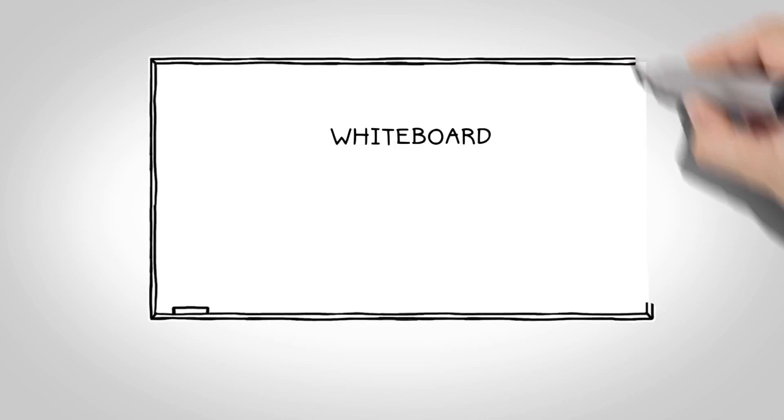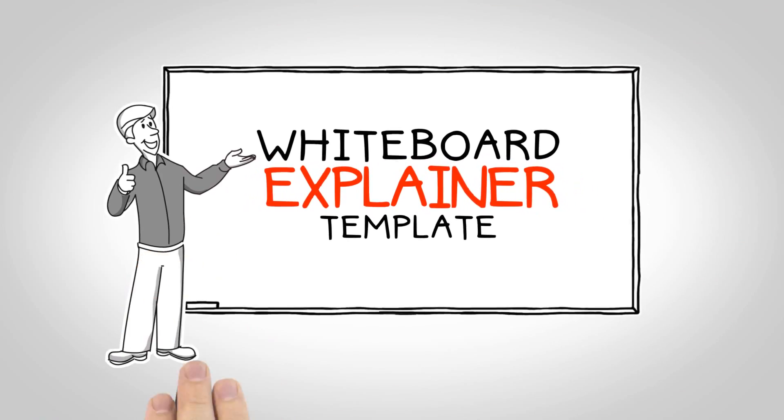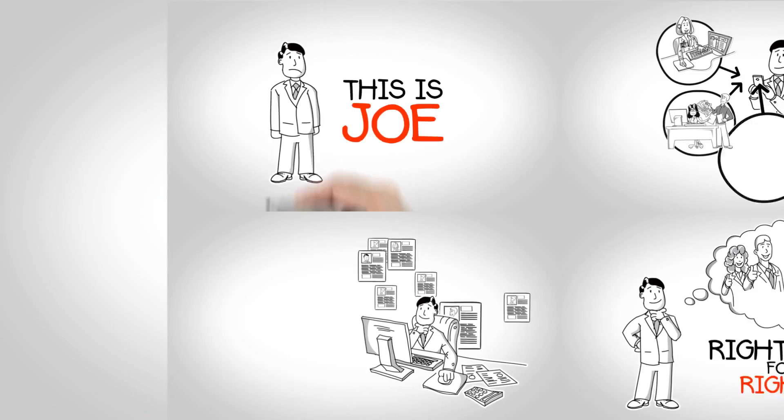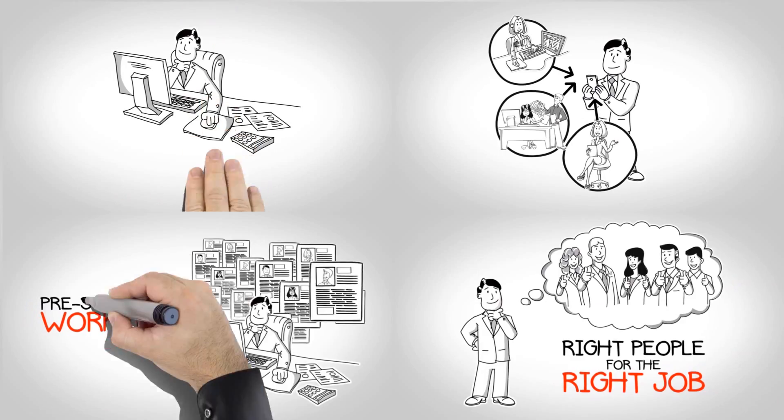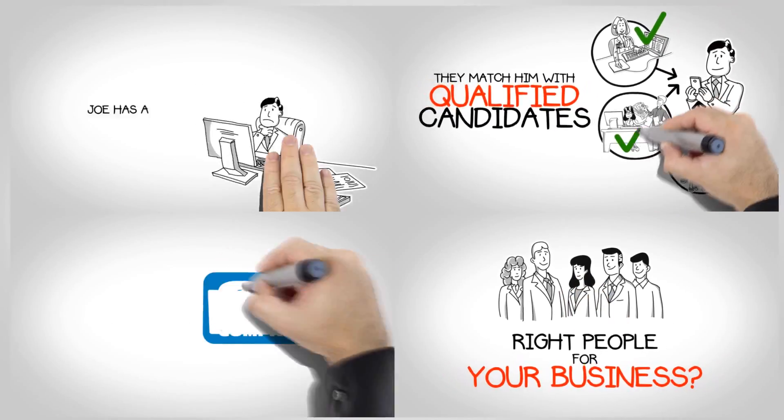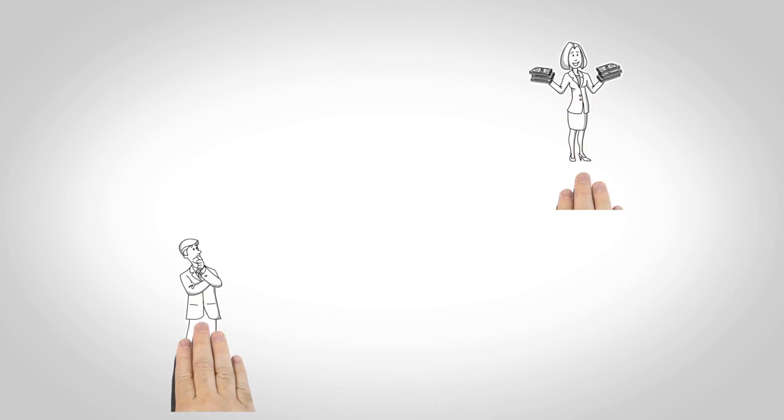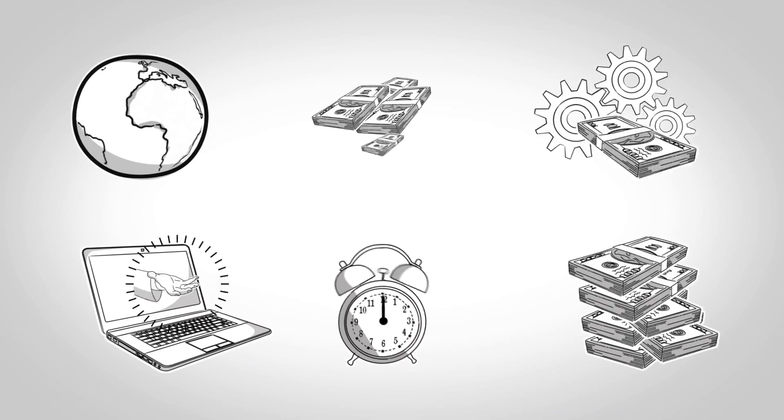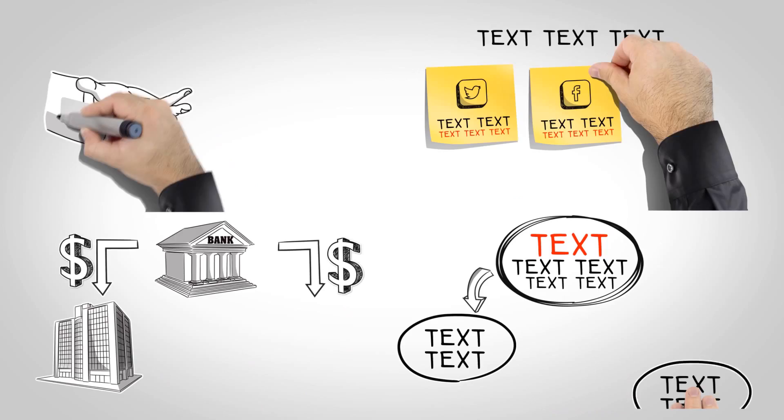With the Whiteboard Video Explainer Template, not only can you create a video that's similar to Joe's story, but you'll have all the tools you need to create a variety of unique, personalized explainer videos of your own.